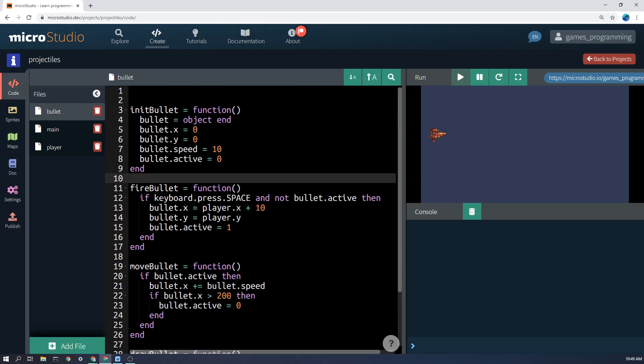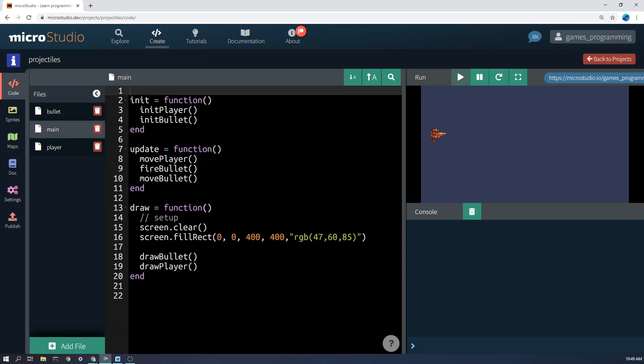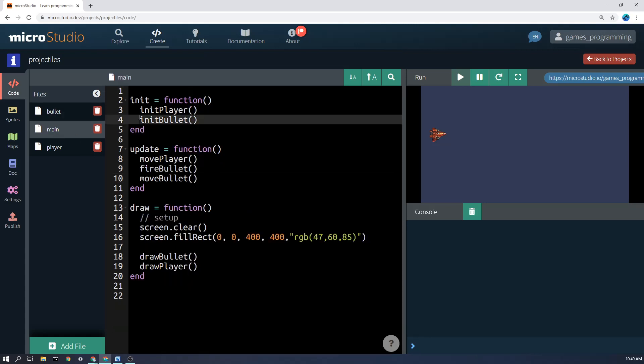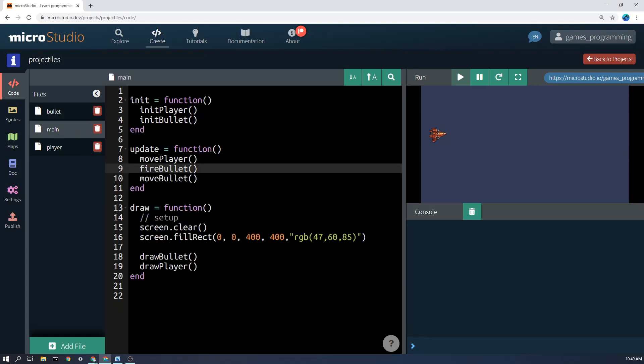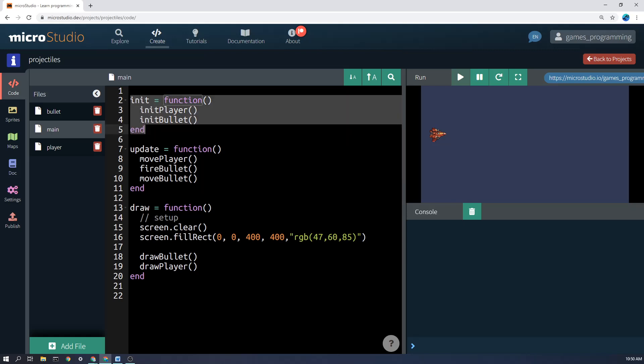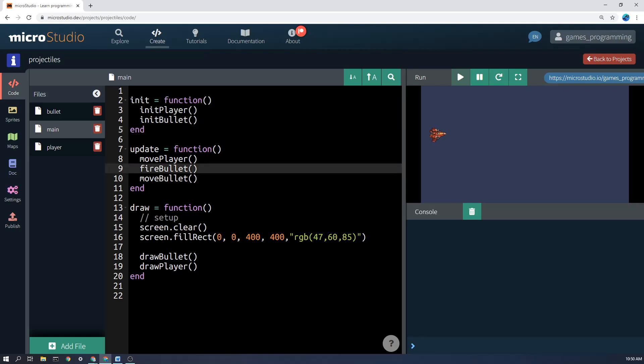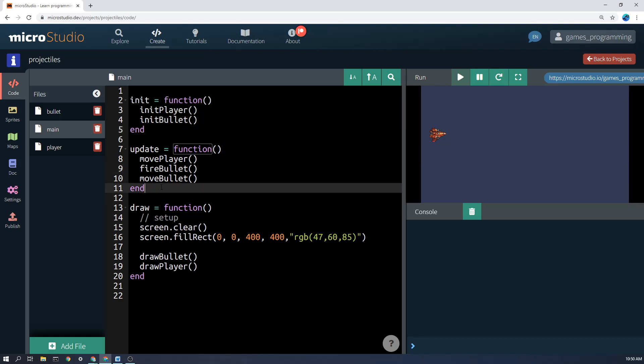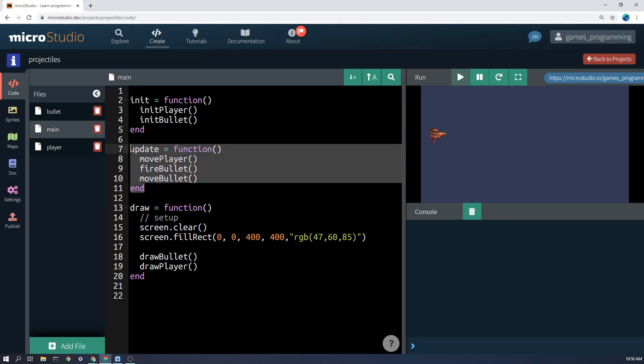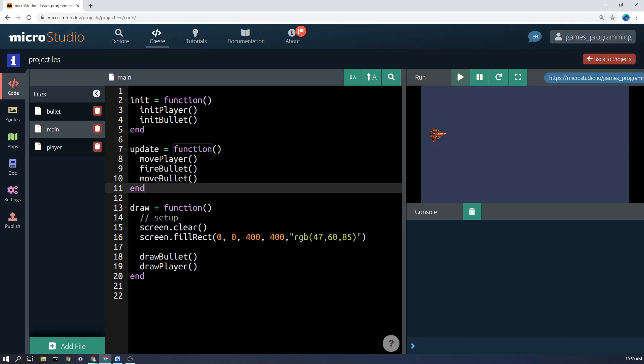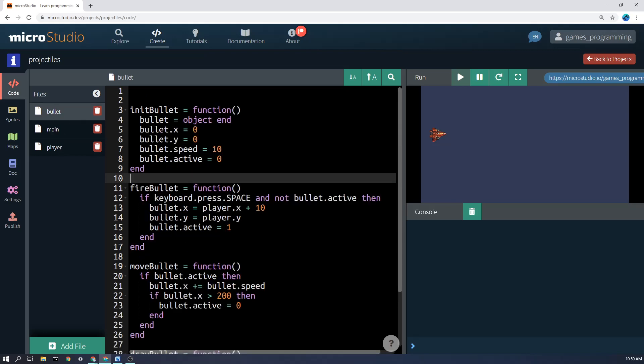Now none of these are going to run automatically by themselves, so in main you'll see that they actually get called within these three functions that do get automatically run at different times. So for example, initBullet will get run when init runs at the start of the program once.